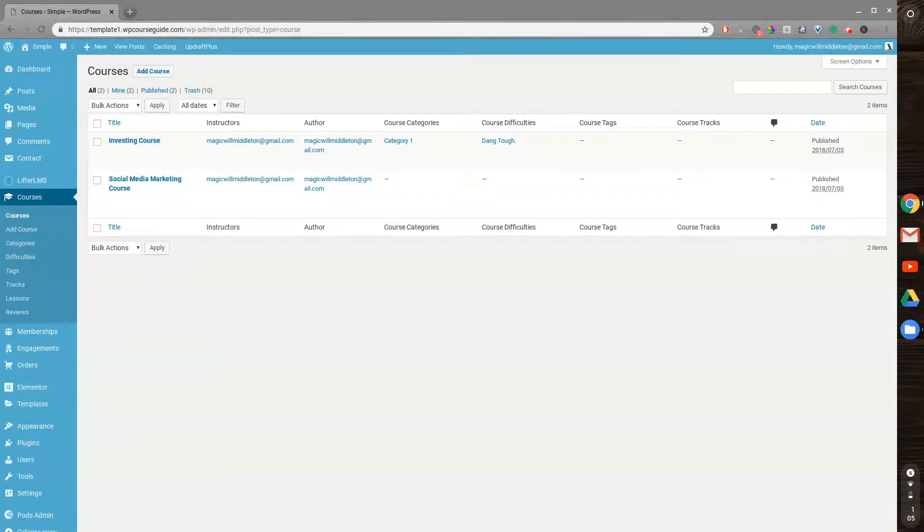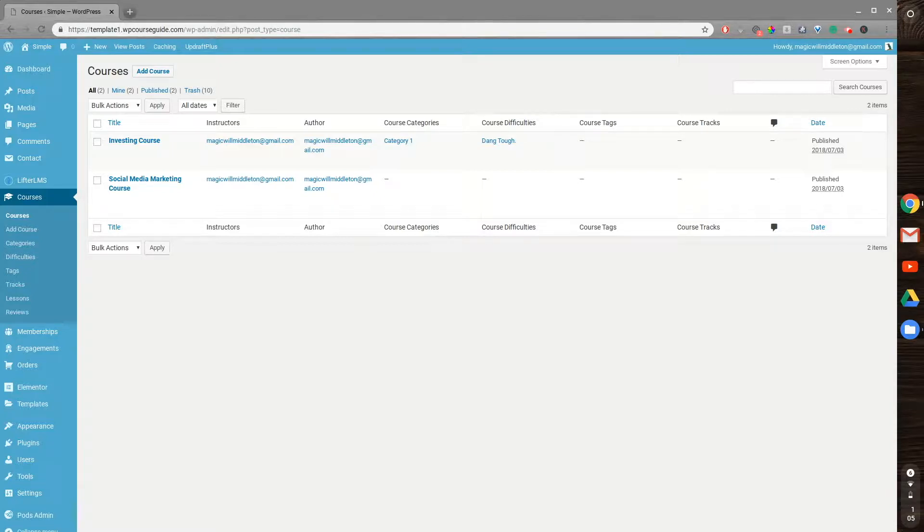Hello, this is Will Middleton from WPCourseGuide.com, and in today's video I'm going to show you how to edit the checkout fields for LifterLMS courses.